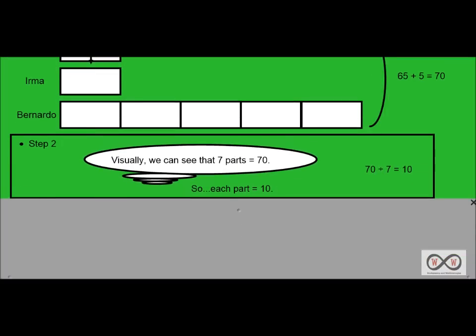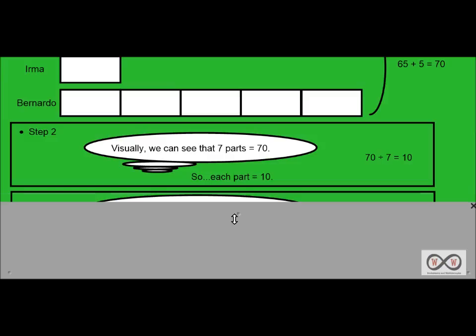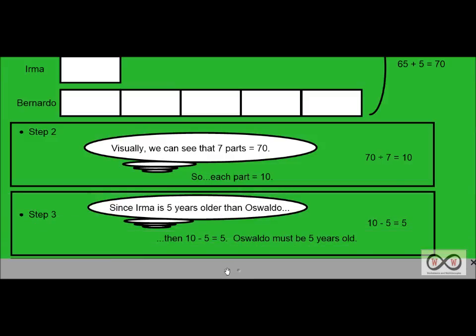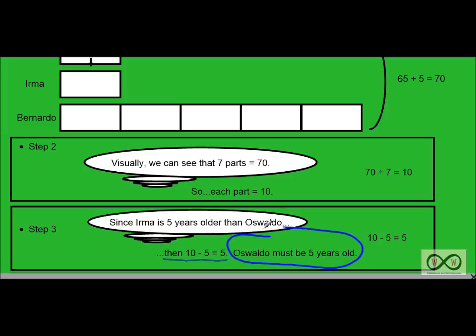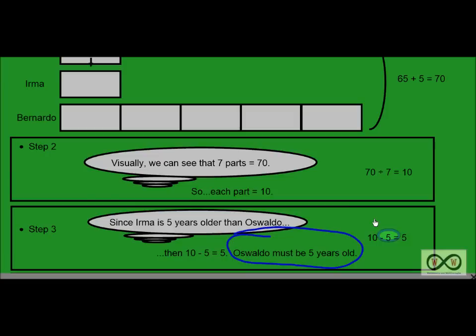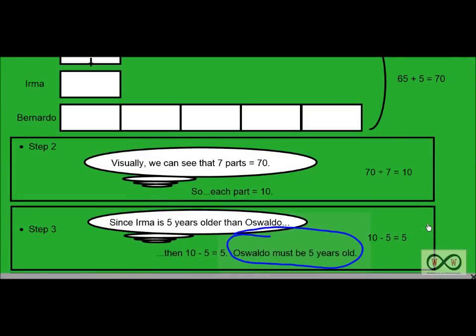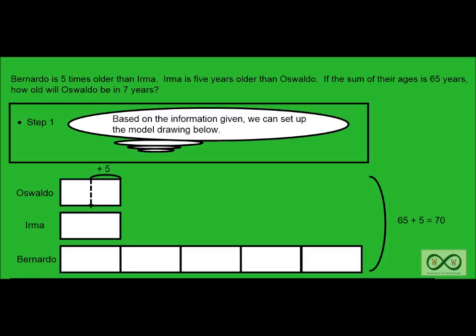Let's move on to step three. Since Irma is five years older than Oswaldo, then 10 minus 5 would equal 5. So if you took five years away from Irma's age, Oswaldo must be five years old. And that's 10 minus 5 equals 5. So Oswaldo must be five years old. Did we answer our math job yet? Let's check it out.